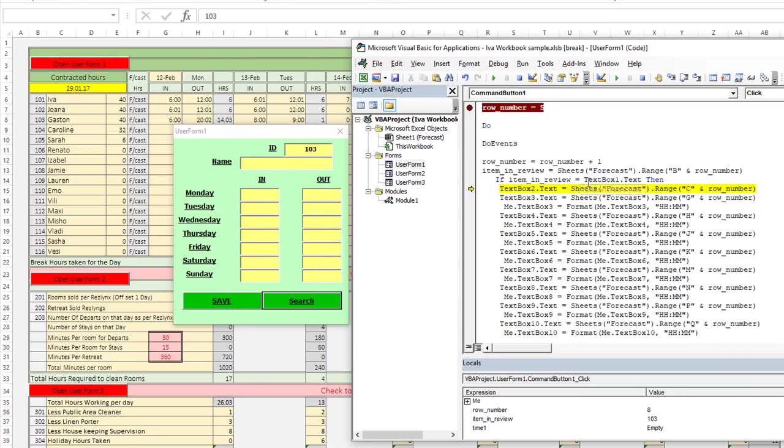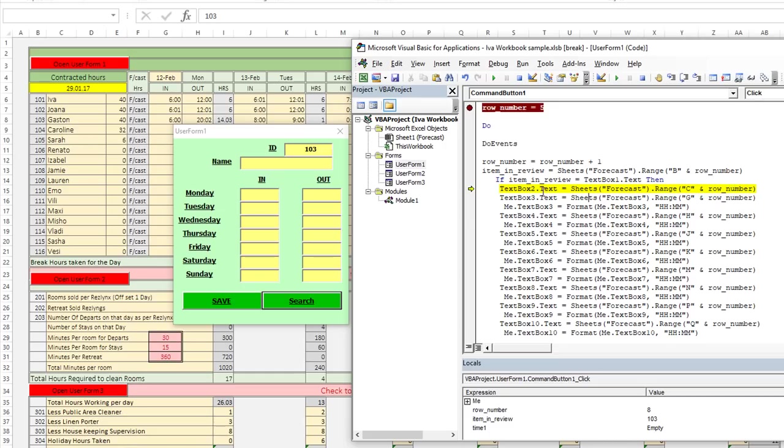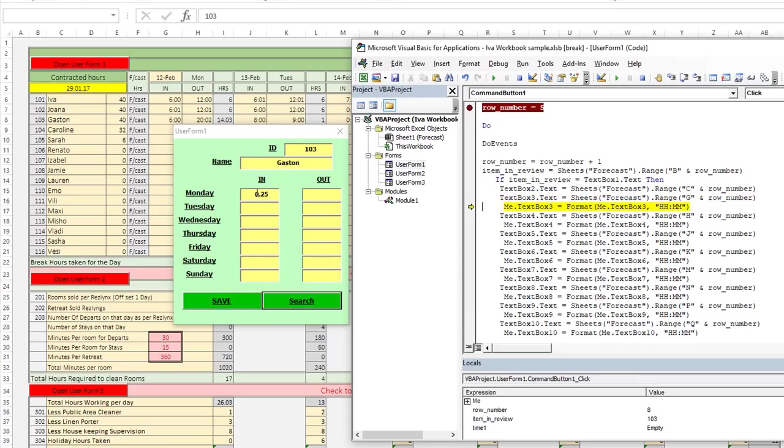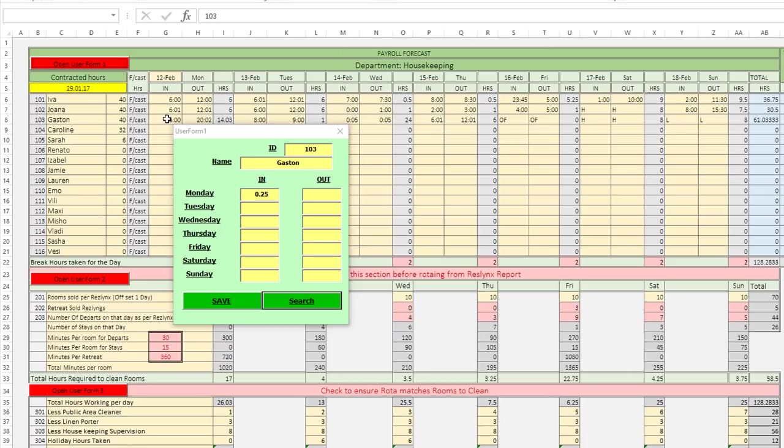So here's where we're taking the forecast sheet dot range C8, C and the current row number. So C8, we're going to take the value and we're going to put it into there. And that's going to be the name Gaston. And you see it's filled text box two dot text, text box three dot text is blank till we fill it with G8. So we see that it's 0.25. We know that it's 6am. We can even click on it and see that it says 6am. So it's very interesting.